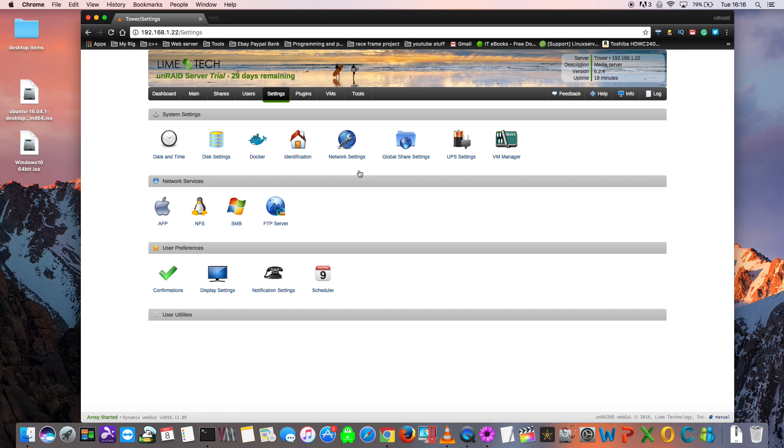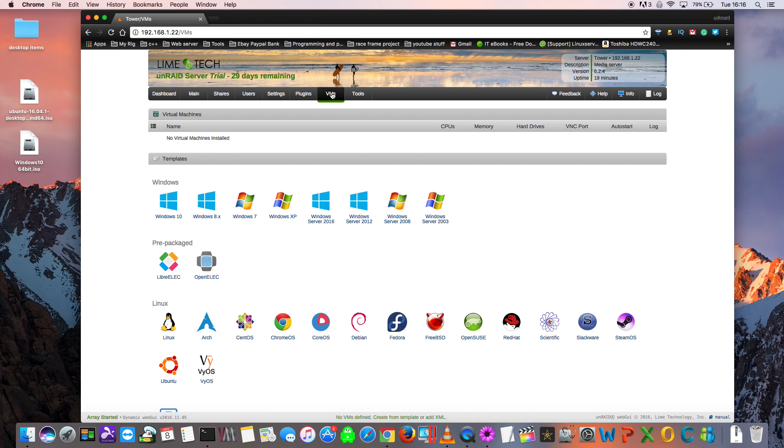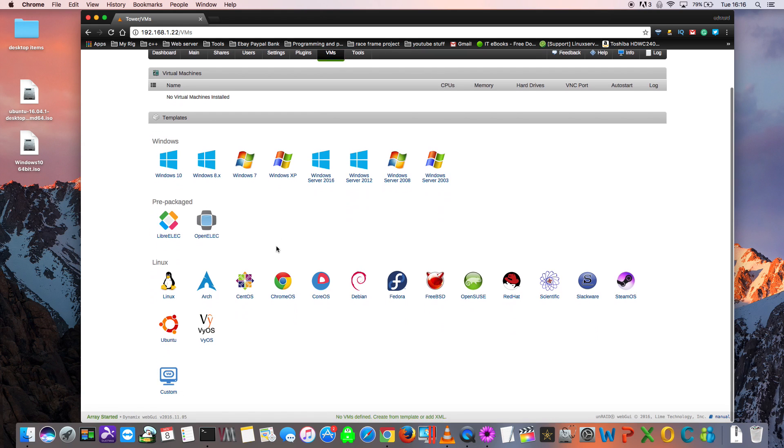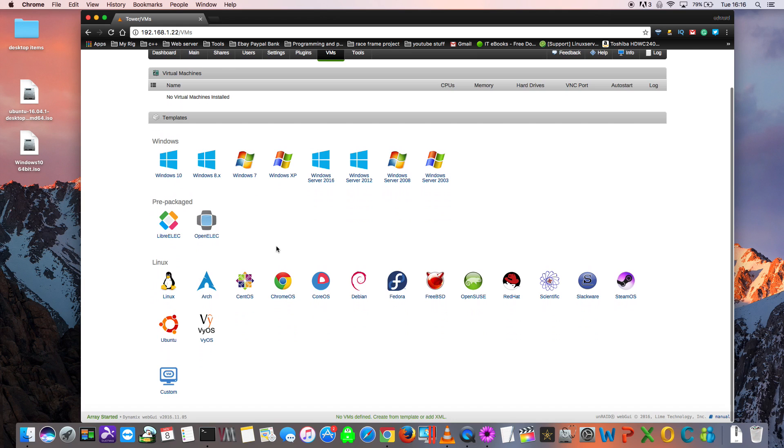Now we can click onto the VMs tab, which brings us into the Unraid VM Manager. Here you can see there's various templates for the different VMs that you can install. You can see the various Windows templates here and the various Linux templates. Also you can see two pre-packaged templates for Libra ELC and OpenELC, which basically runs Kodi in a VM. It can be a good replacement for your HTPC.